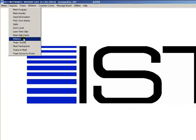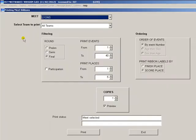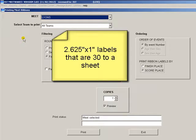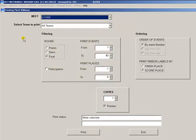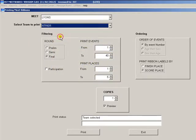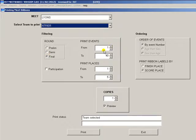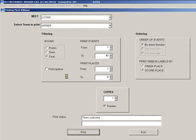The ribbons report allows you to print labels that will go onto the backs of ribbons. It is designed for the Avery 5160 labels or 2.625 by 1 inch labels that are 30 to a sheet. Select the meet, and the team, which events, and which places you want to print. Then print the labels, and they will look something like this.